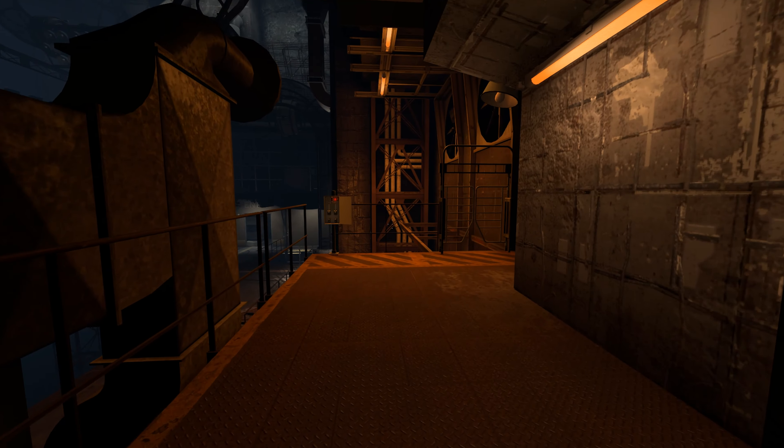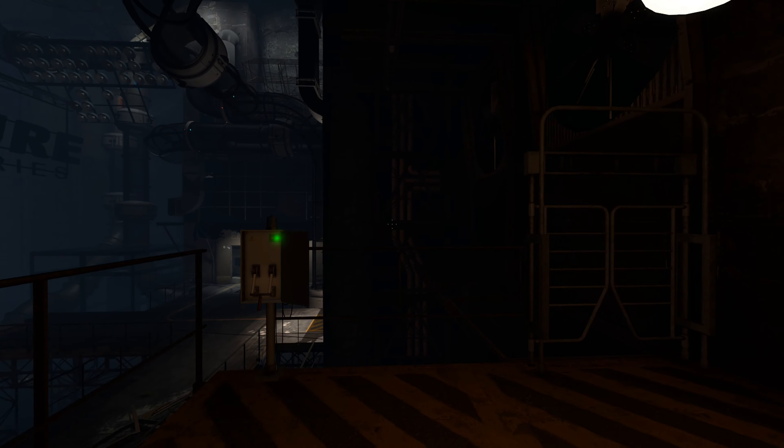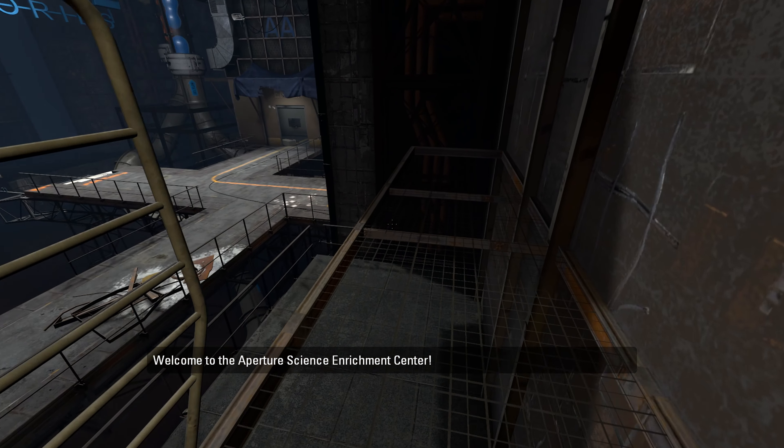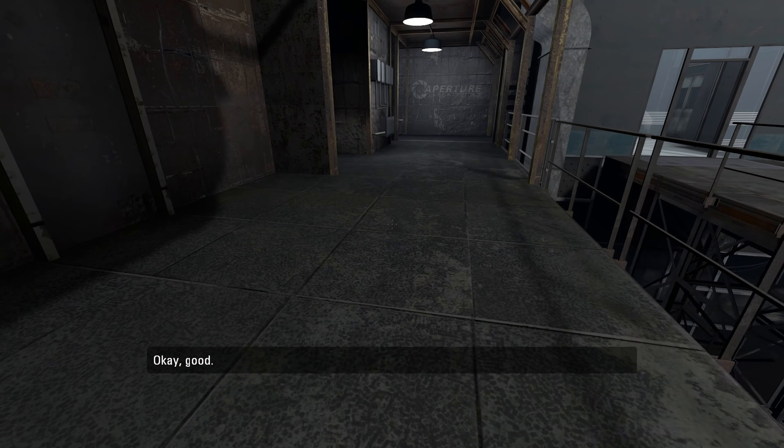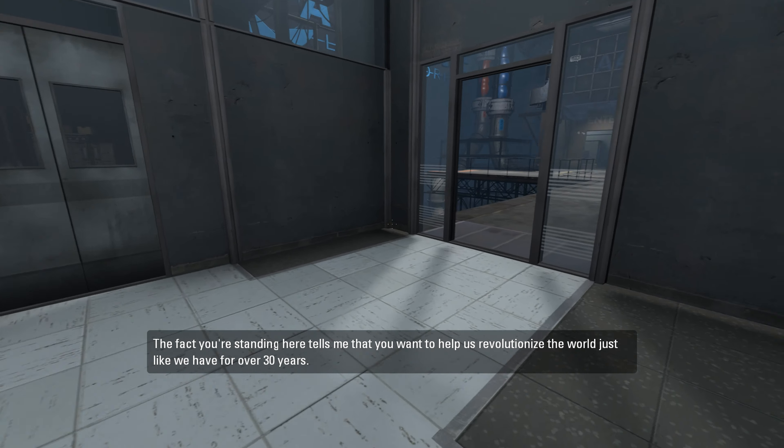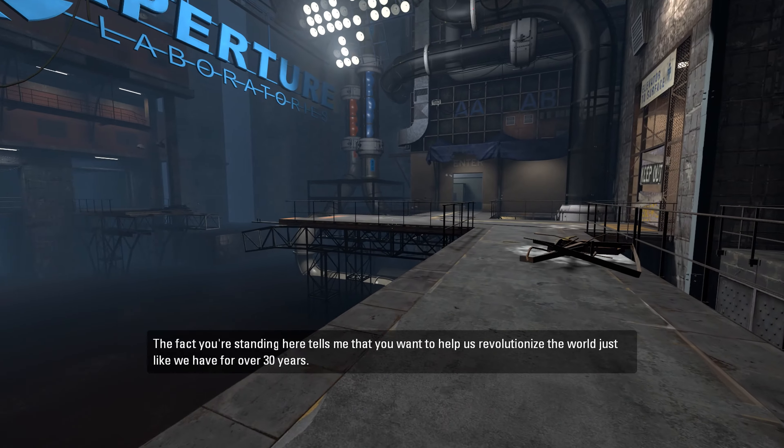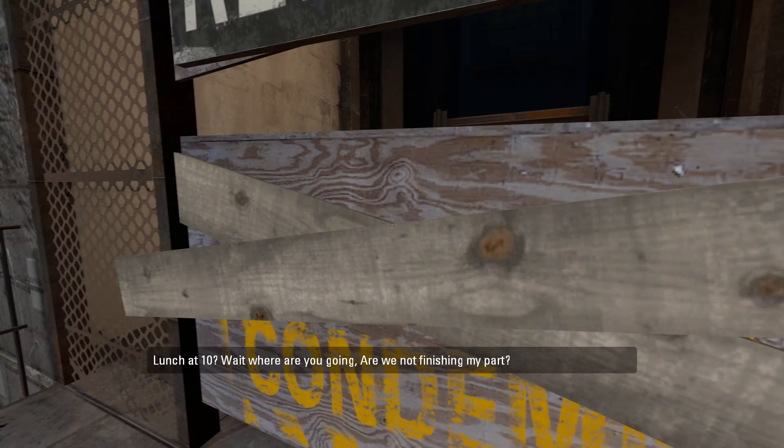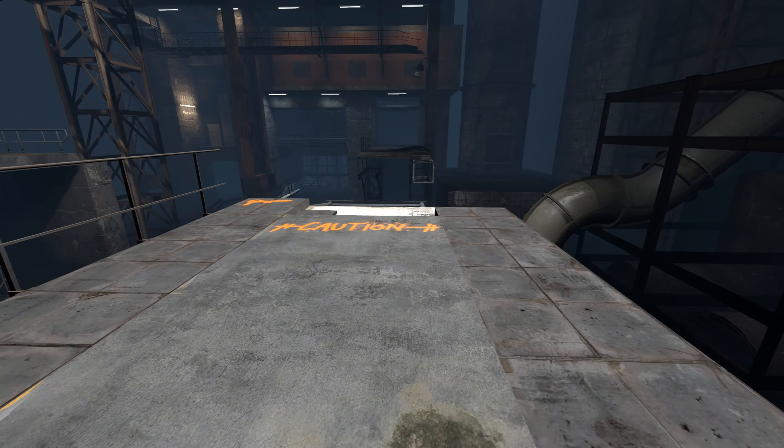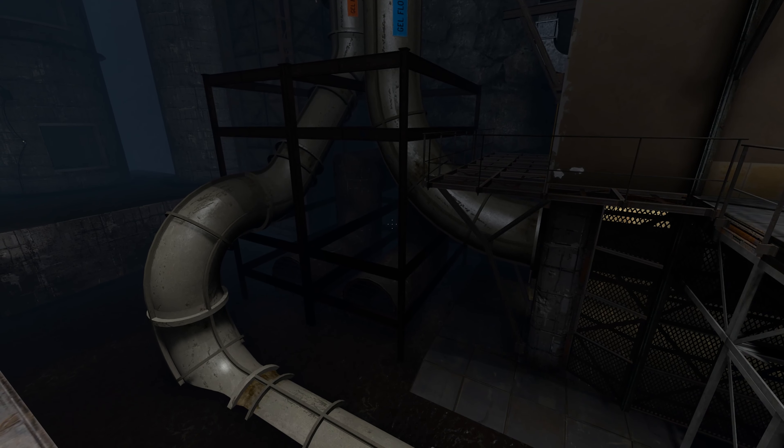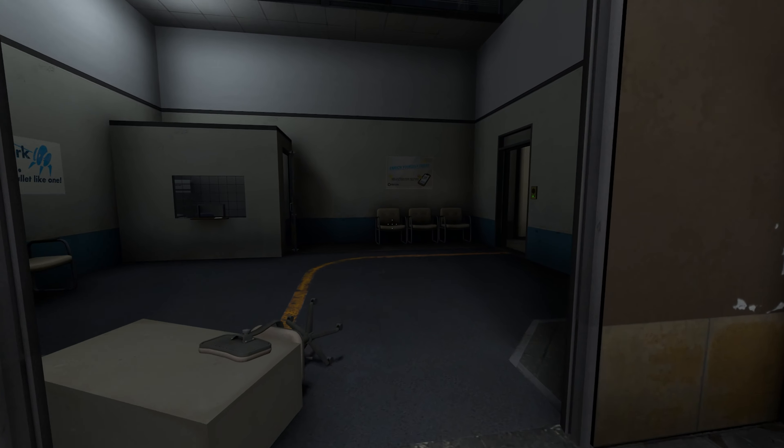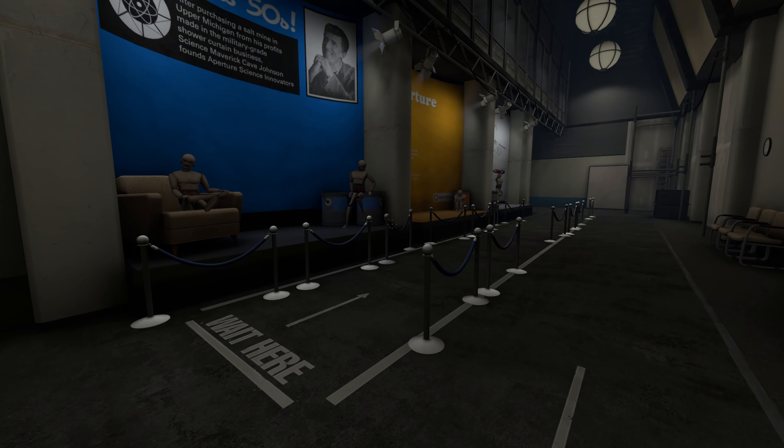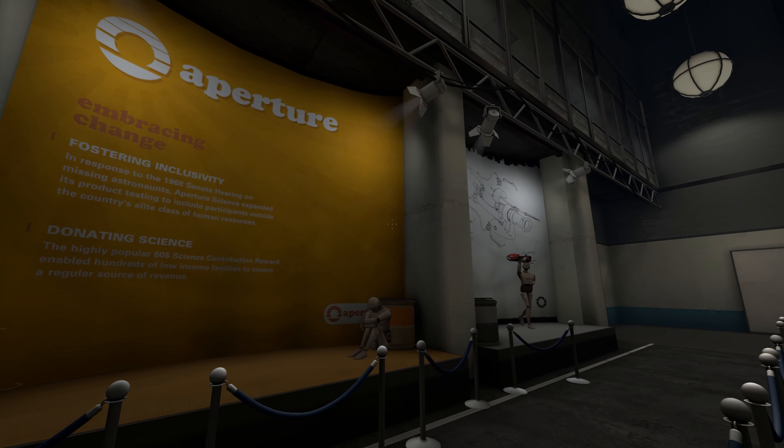Again, we are now kind of wandering helpless because we have no way to portal anywhere. Welcome to the Aperture Science Enrichment Center. How was that? Okay, good. The fact you're standing here tells me that you want to help us revolutionize the world, just like we have for over 30 years. Wrong draft. This fun? Lunch at 10. Wait, where are you going? Are we not finishing my part? All right, seems like they're introducing us to a new character.